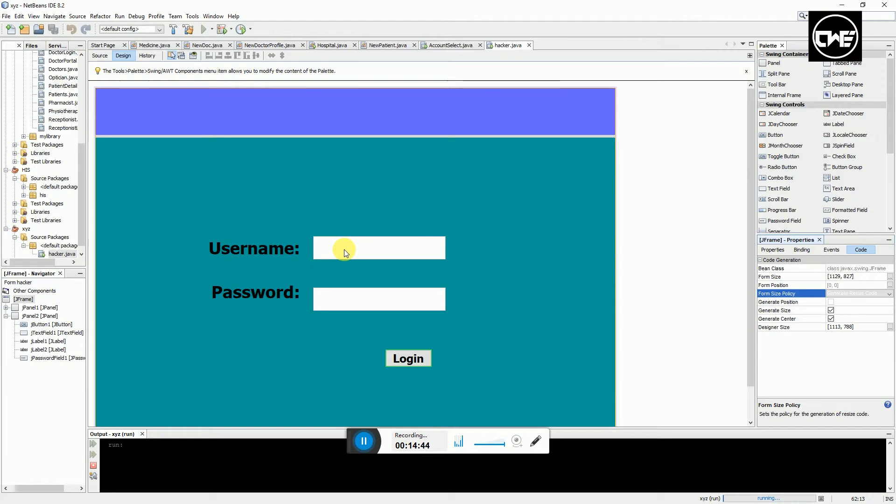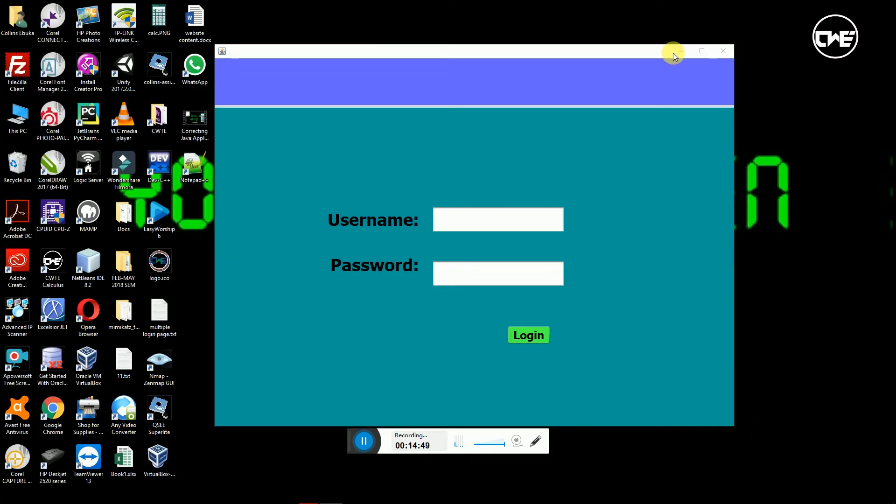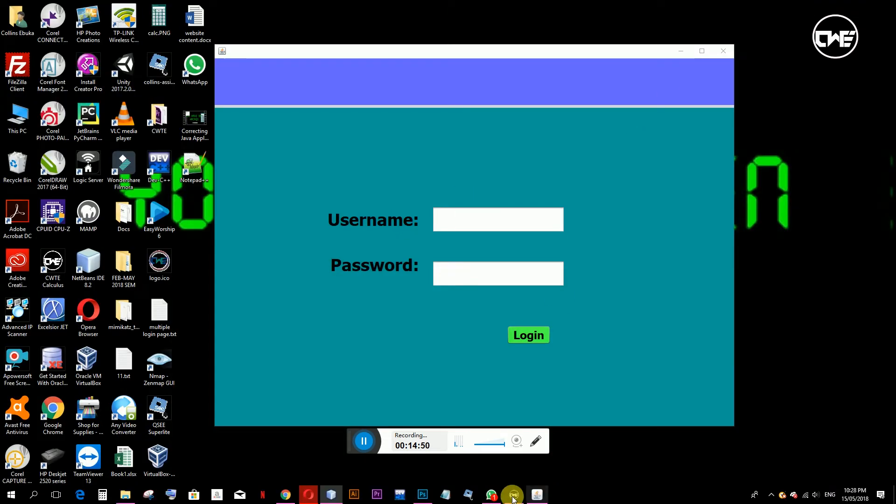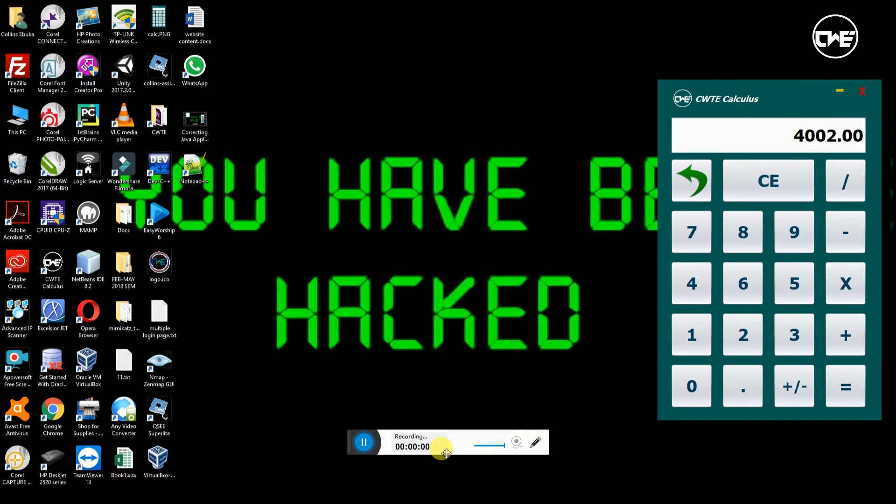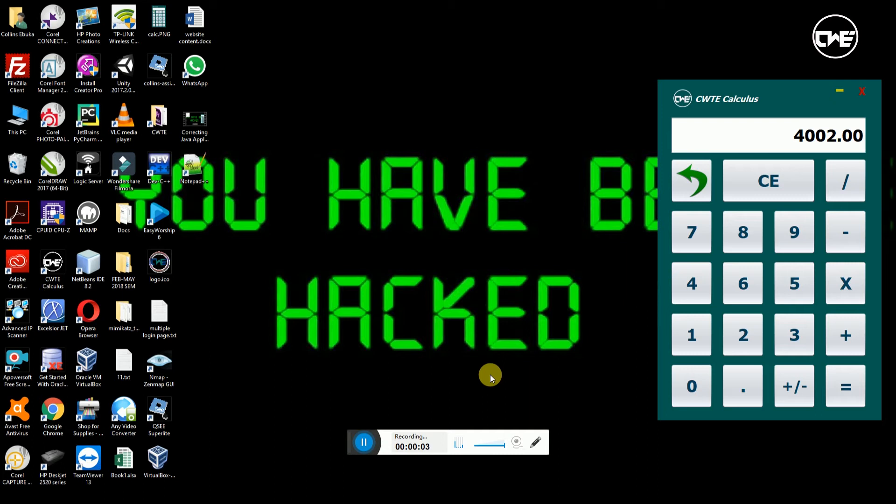Hello everyone, my name is Collins from City Technologies and today I'll be showing you the differences between J Option Pane and J Frame. This tutorial is basically for students, my fellow students, to help with Java assignments.